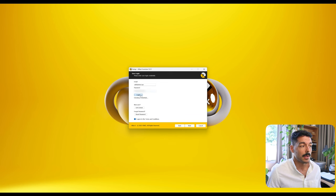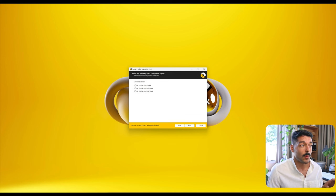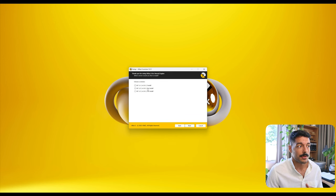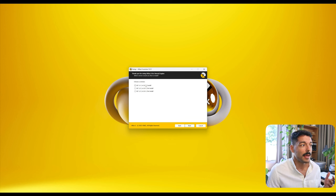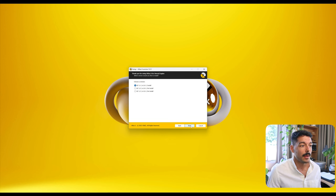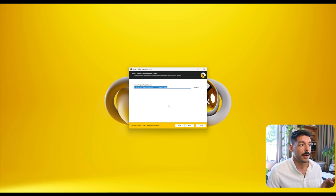This takes us to the page where we can see all the versions of Unreal Engine and the versions of the plugin currently available. In my case I'm gonna go with Unreal Engine 5.1, which the current version of Adlux is 1.0.1, and click Next.